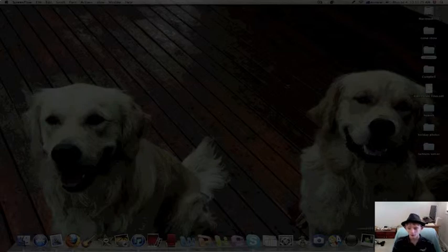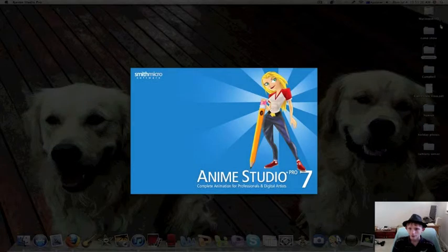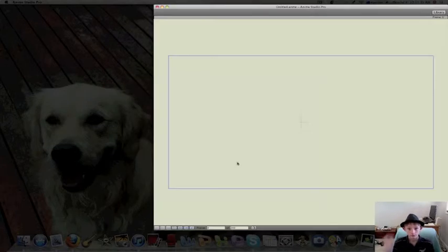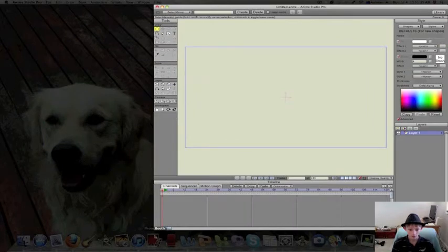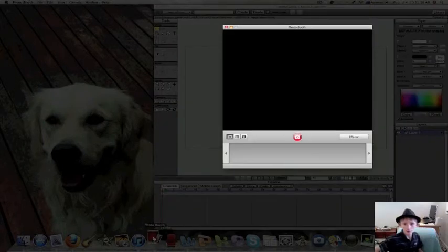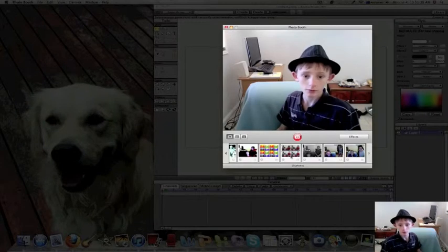We're going to do Anime Studio Pro first. What you're going to need is Anime Studio Pro and some sort of video of you making laser beams, and we're going to do one right here with Photo Booth.